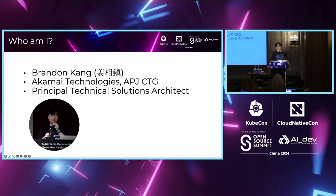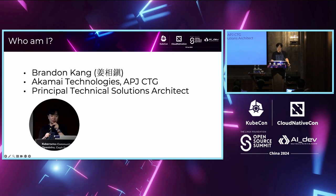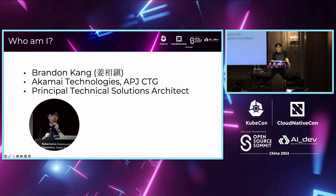First of all, I want to introduce myself. My name is Brandon Kang. I'm working for Akamai Technologies. I belong to a compute technology group for APJ market, including Greater China, Taiwan, and Hong Kong. My position is a principal technical solutions architect, dealing with cloud business as well as Kubernetes AI for Akamai.